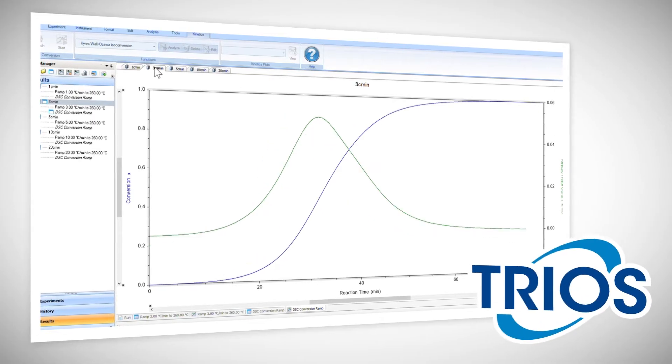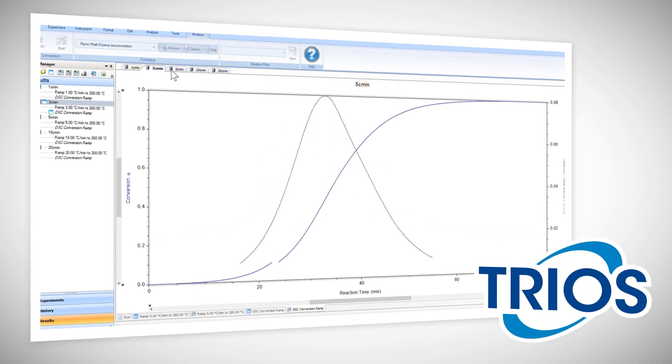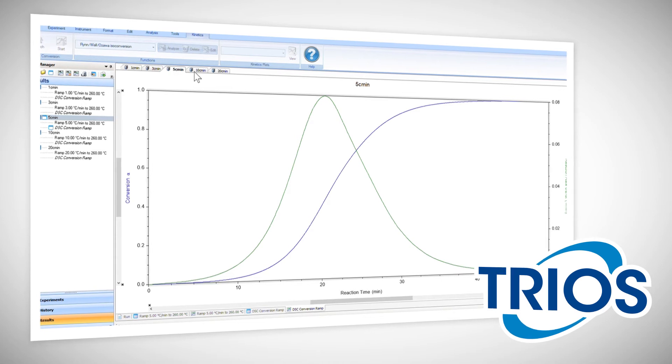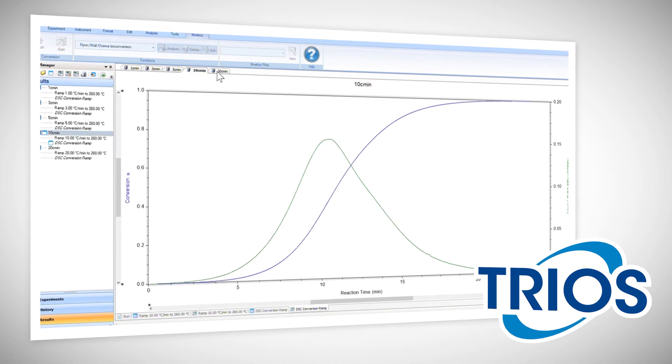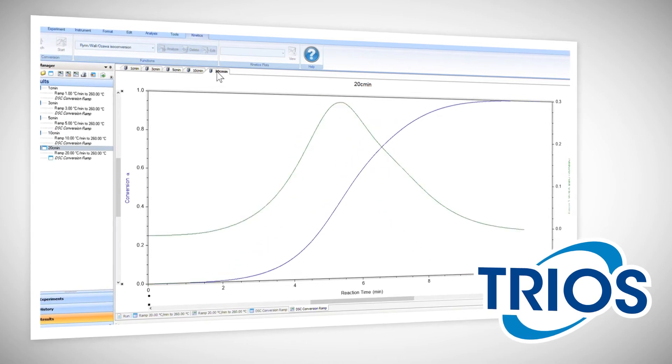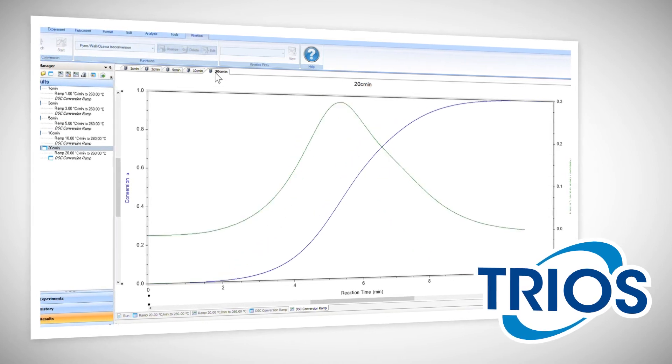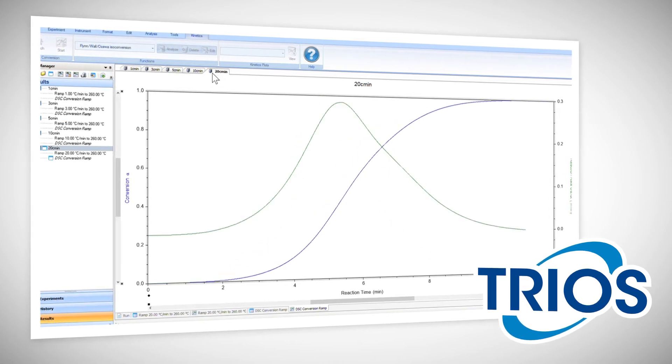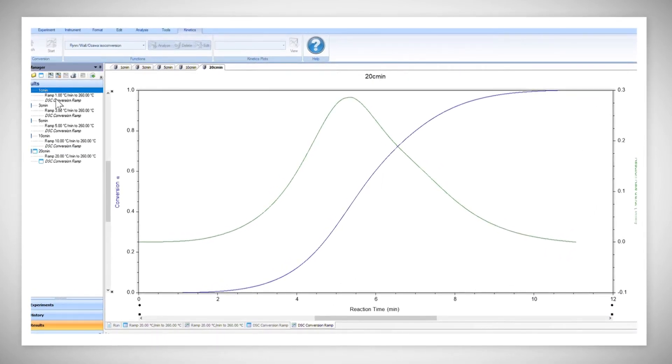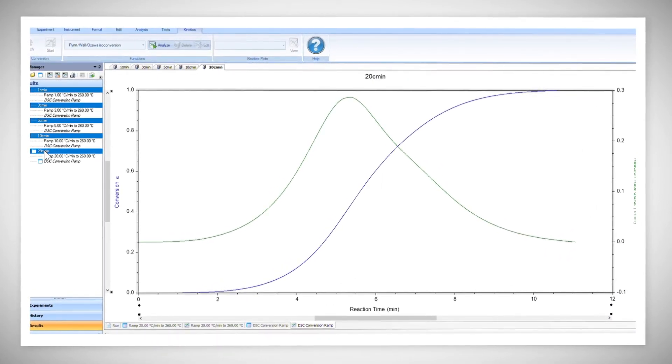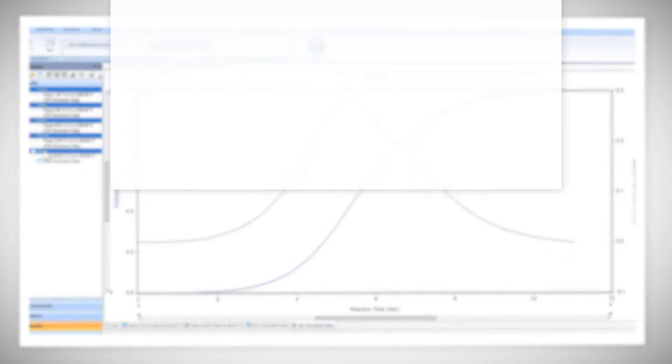This video will focus on the kinetics features used to analyze DSC data, but the workflow is very similar for analyzing TGA data. The TRIOS Kinetic software contains a variety of kinetics models for different types of analysis.